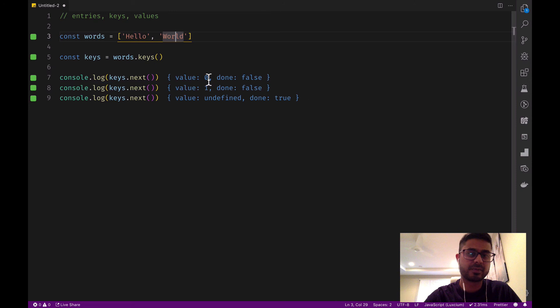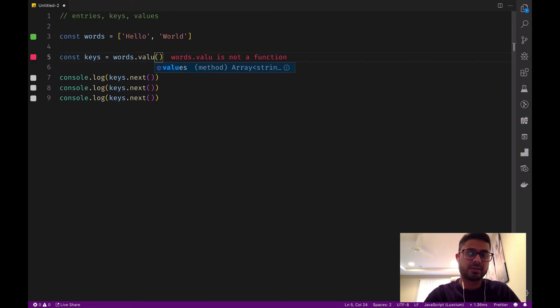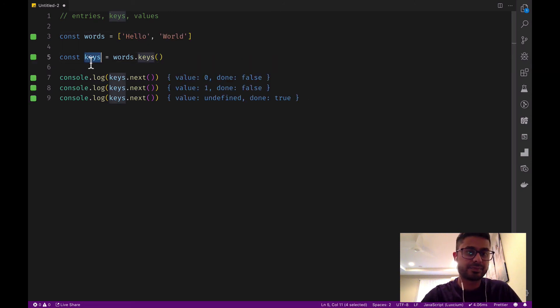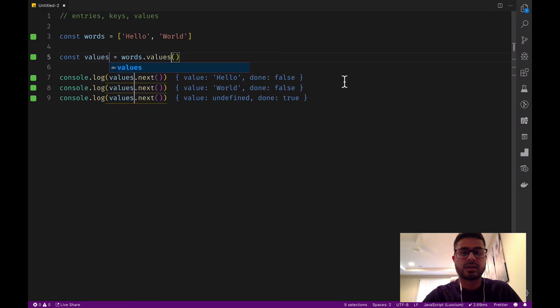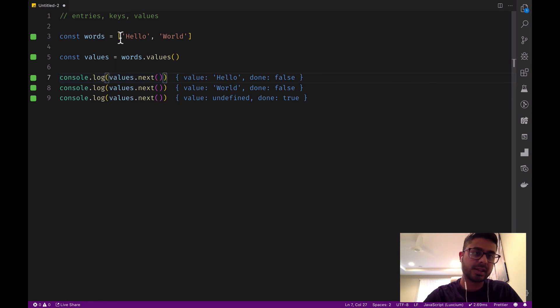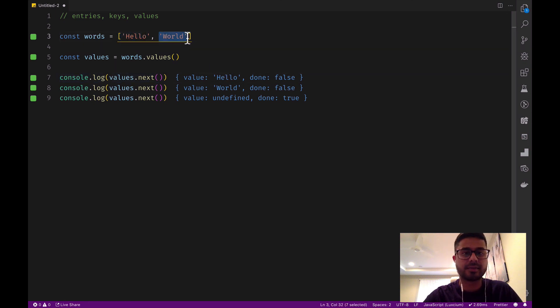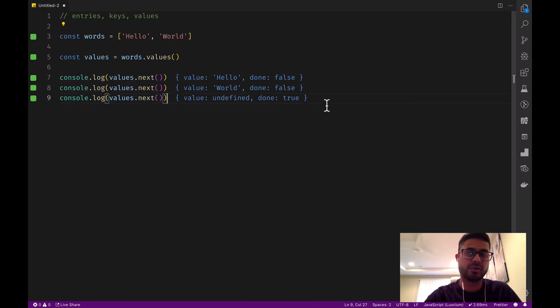And let's see values. We can see the iterator object returns the values of each element in the array: hello, world, and then finally undefined and done is true.